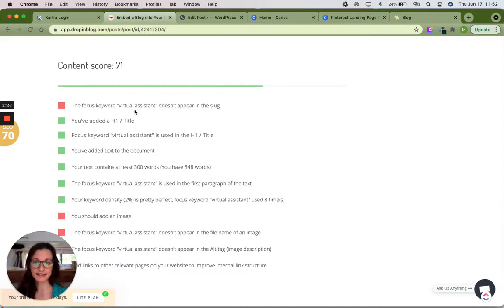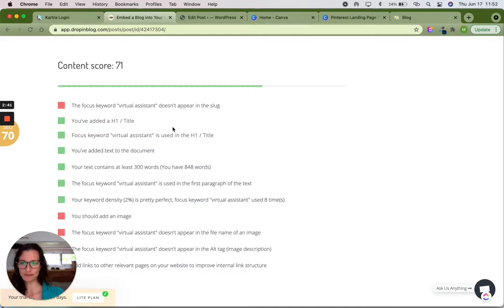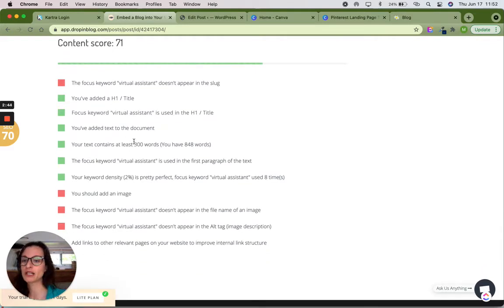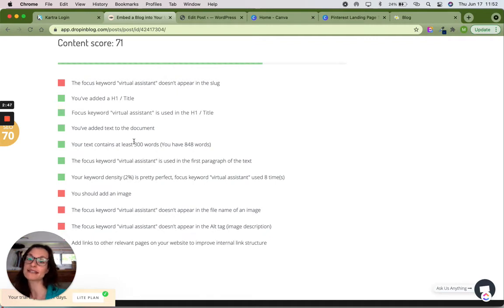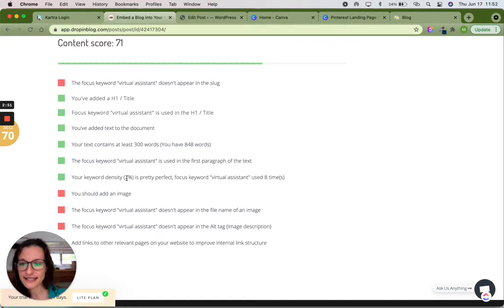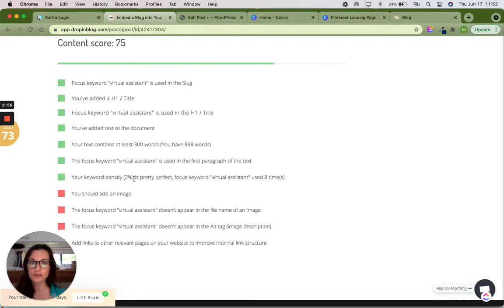So it's going to tell me some things that I need to do. For example, the focus keyword virtual assistant doesn't appear in the slug. Well, I haven't added that part yet. It tells me that I've got at least 300 words. I've got text. The focus keyword is actually in the title, which is the H1 of the page. My keyword density is 2%. Pretty perfect, meaning I've used the word virtual assistant a few times in the actual article.